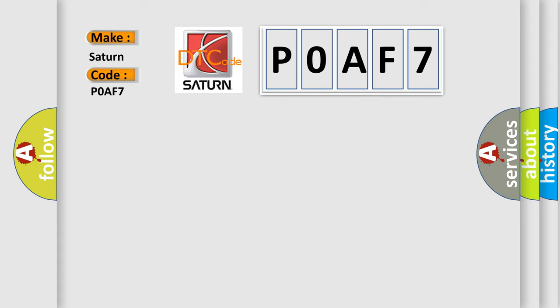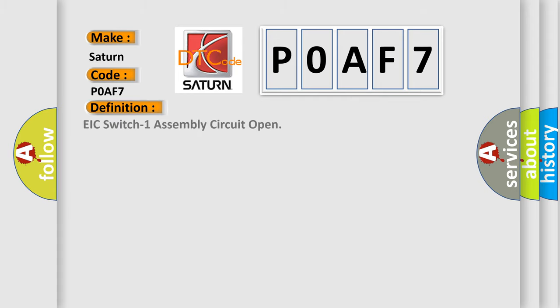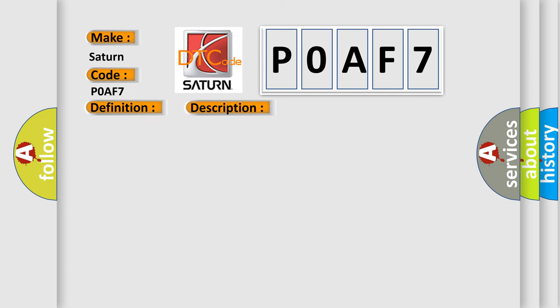The basic definition is: EIC switch one assembly circuit open. And now this is a short description of this DTC code. A continuous and on-demand DTC that sets when the instrument cluster detects an open on the message center switch input circuit GV.